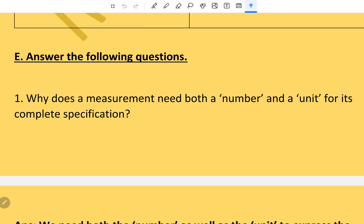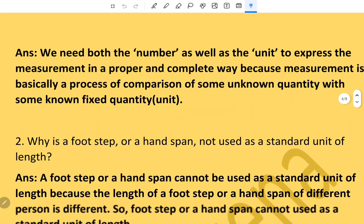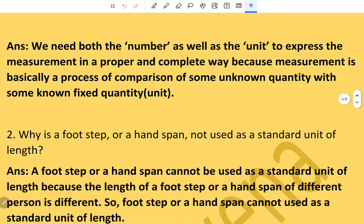E-type question: Why does a measurement need both a number and a unit for its complete specification? We need both the number as well as the unit to express measurement in a proper and complete way, because measurement is basically a process of comparison of some unknown quantity with some known fixed quantity, that is the unit.